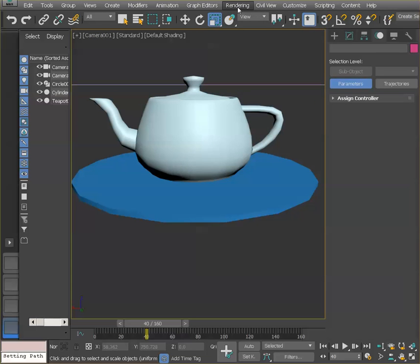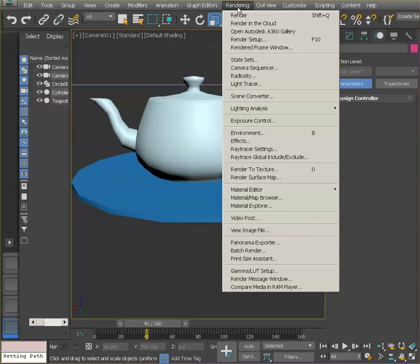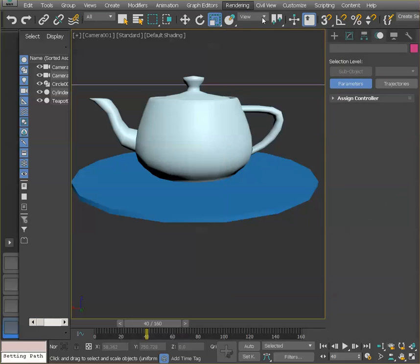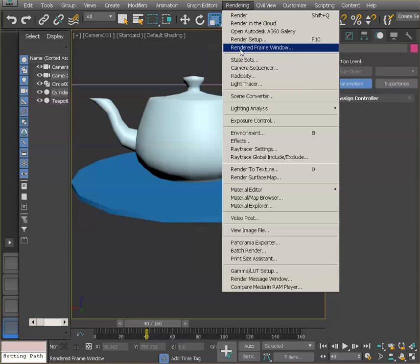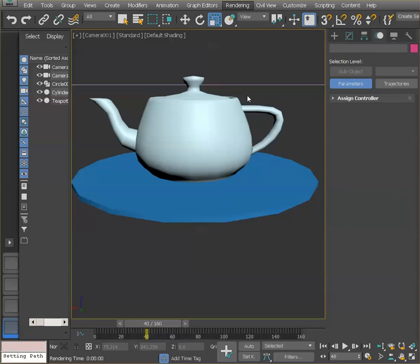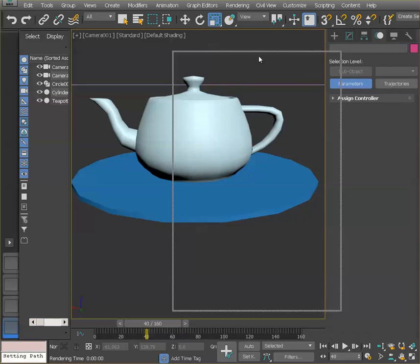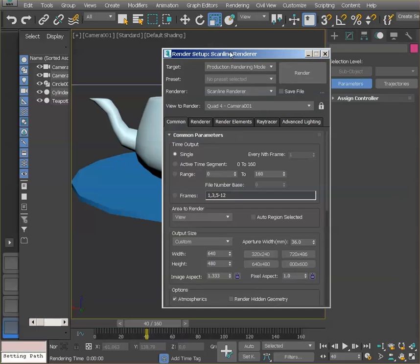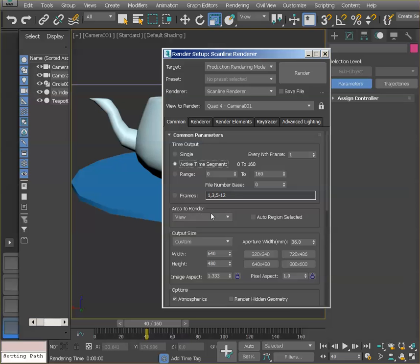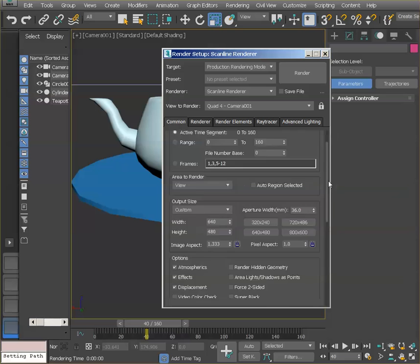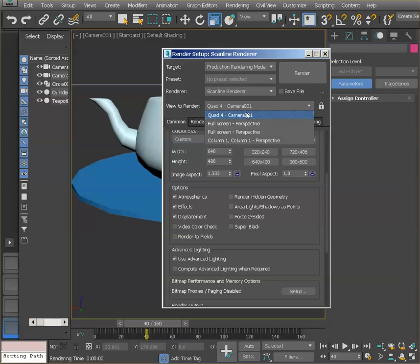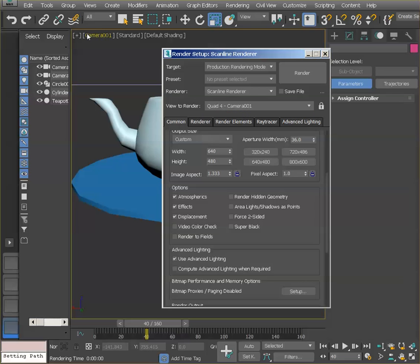So on the rendering set, let's go rendering, not render. Let's change the render settings, rendering, render setup. Let's go over there. Let me put the window within our view. So let's go. And the active segment is one to 160. So that's good. We're going to cover everything. Area to render view, that's okay. The size, that's okay. Let's render, make sure you render from camera one, which is the one that we have over here so that you can see everything as it should be.